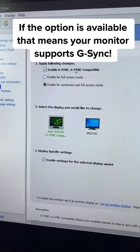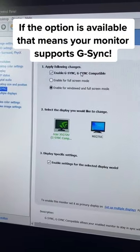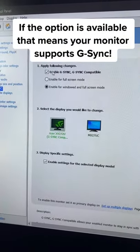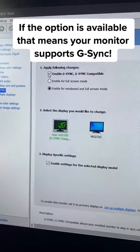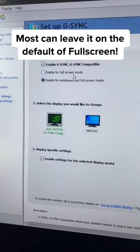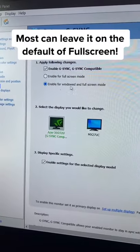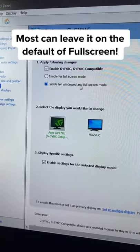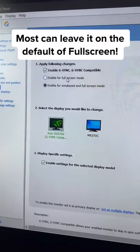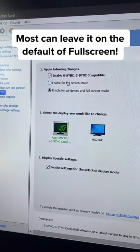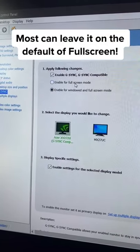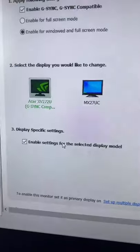If you see the option to enable G-Sync, that means your monitor is supported, so you're going to want to go ahead and click that box. You'll also see these two options. I like to have mine for everything, but if you only want it in games, you can just leave it by default on enable for full screen mode.